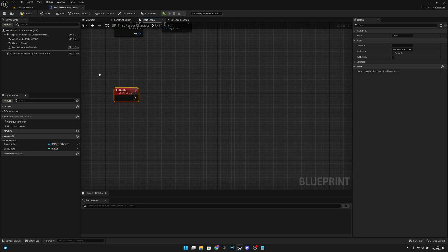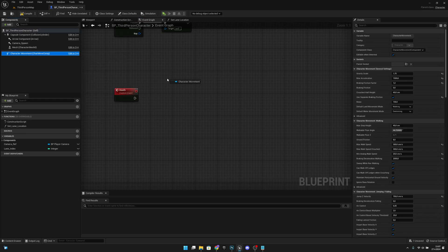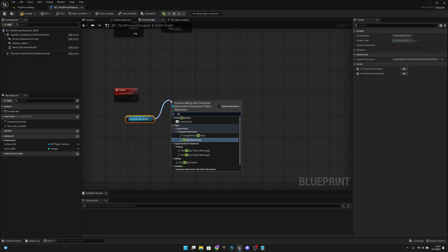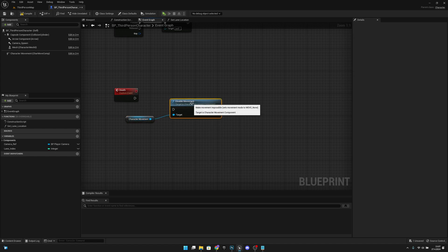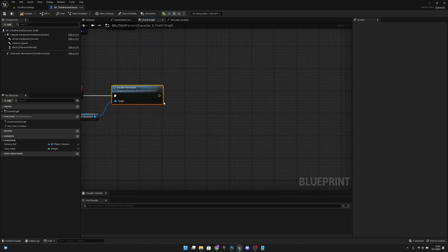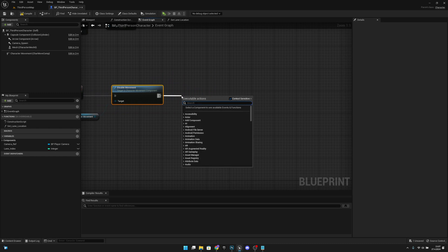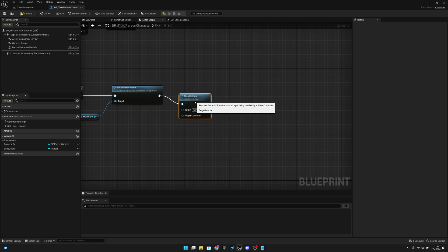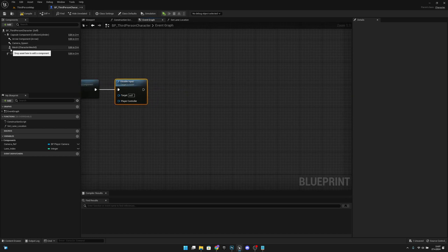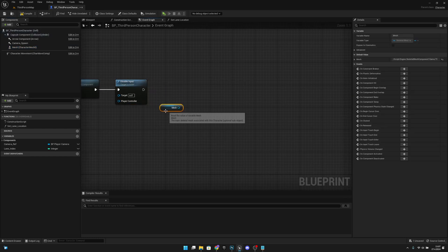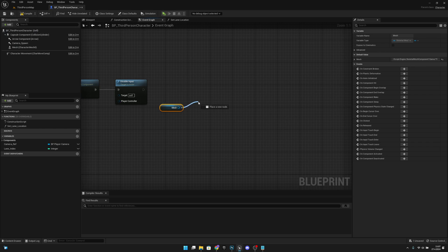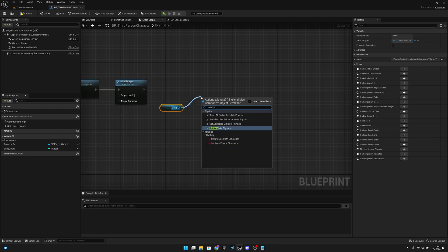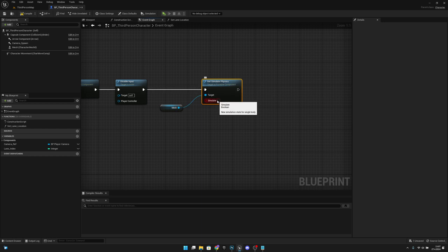For this event, we want to get the character movement first, and we want to disable movement. After that, we want to disable input also, so let's get Disable Input from here. After that, we want to get reference to our mesh, and from the mesh we want to Set Simulate Physics and set it to true like this.